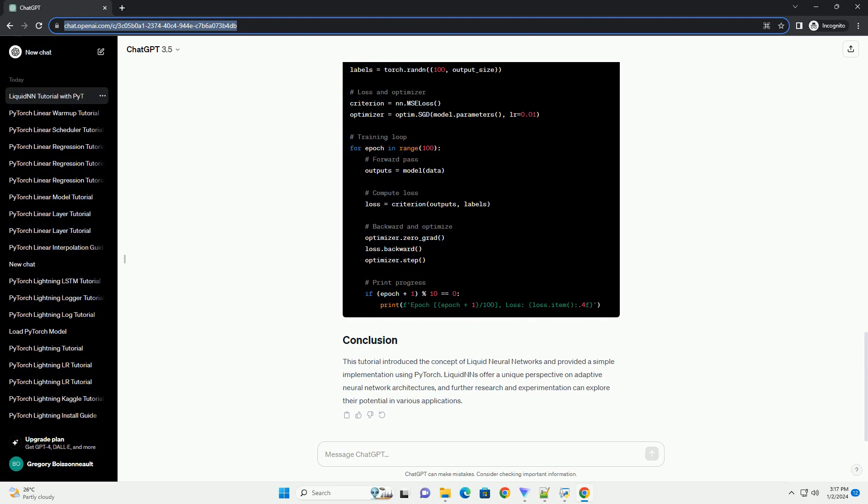LiquidNN consists of dynamic reservoirs of neurons that are connected in a liquid-like fashion. These networks leverage the principles of liquid computing, where the network's connectivity is fixed, but the weights are adapted during training.